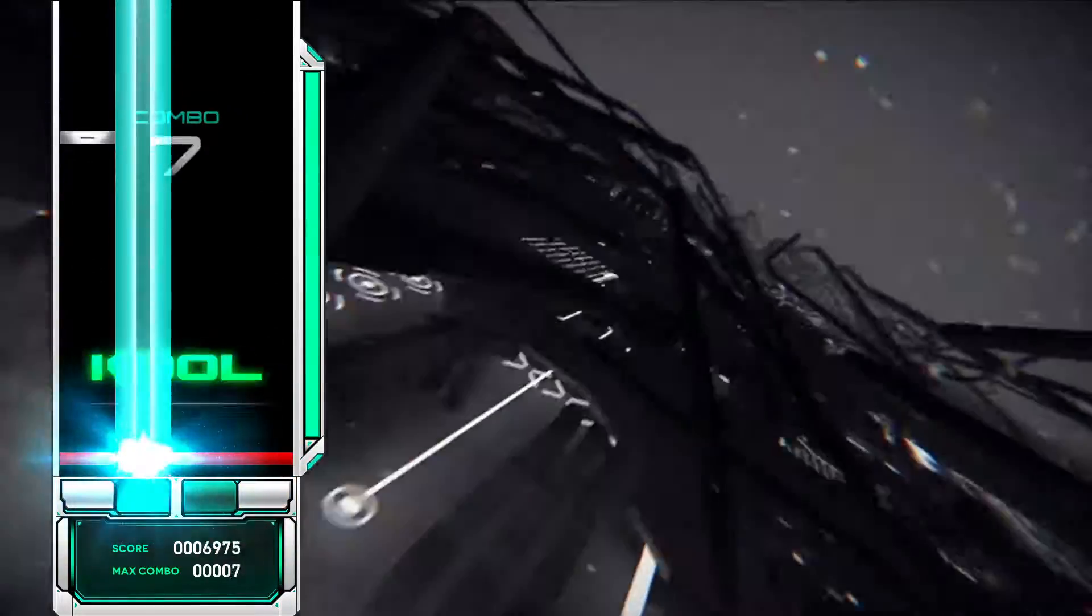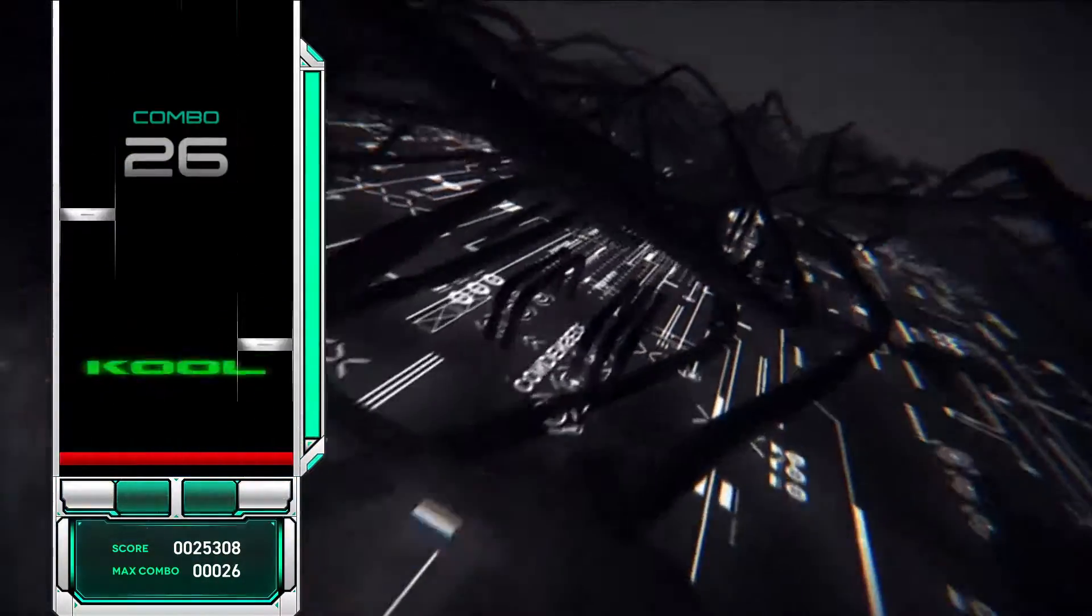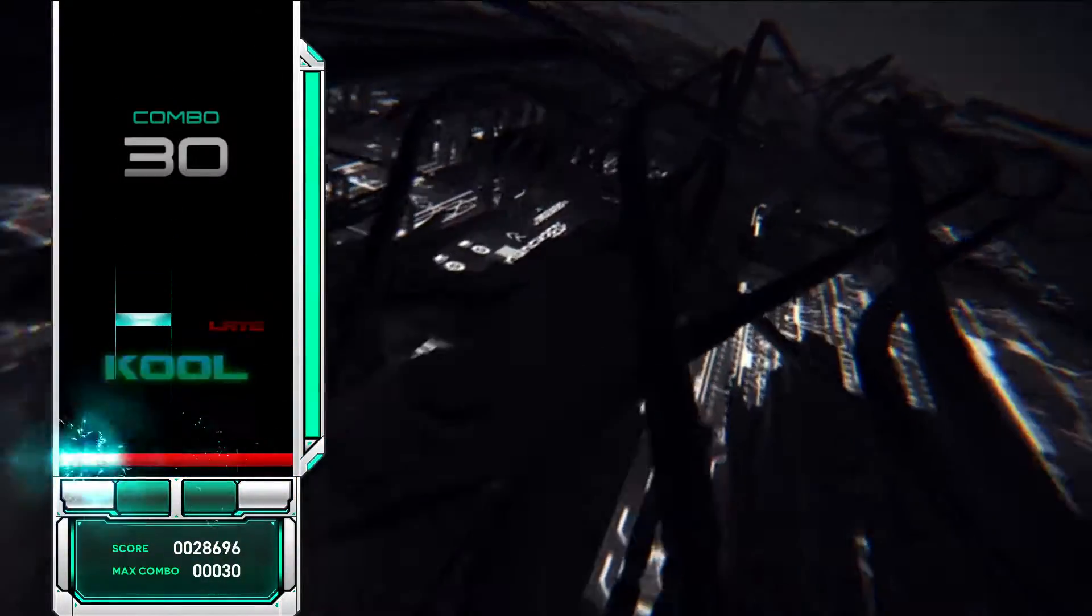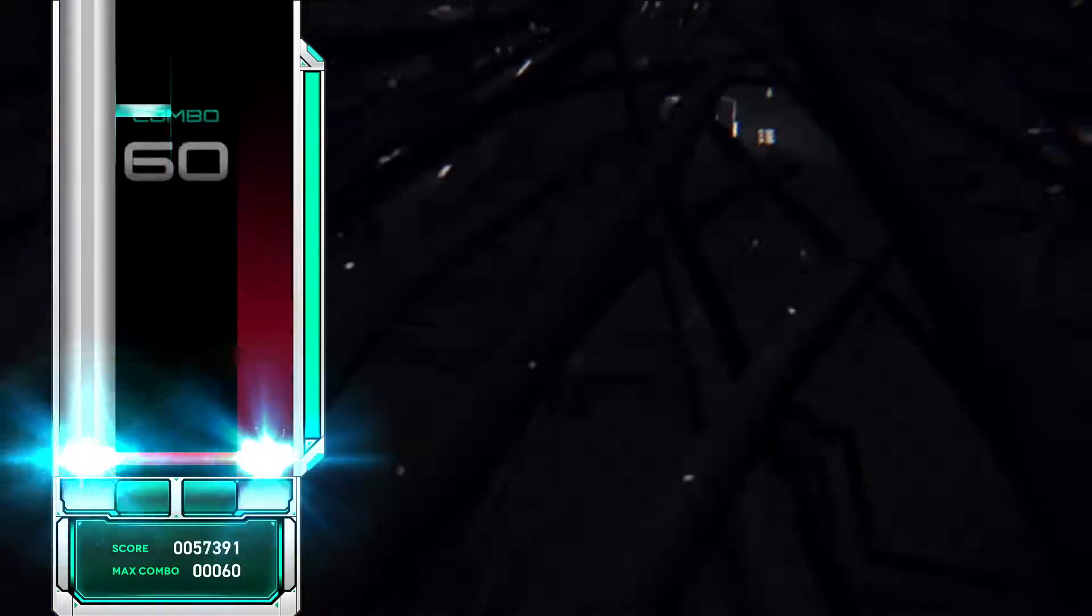The atmosphere becomes progressively thinner so that the engine cannot get enough air to burn as much gasoline as it should for maximum power.